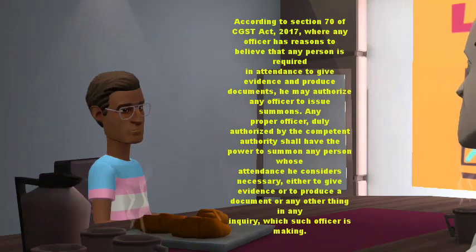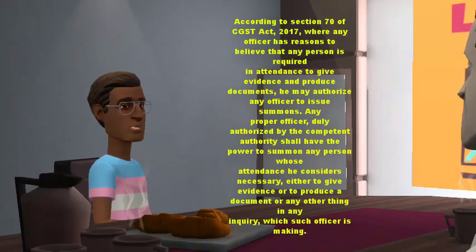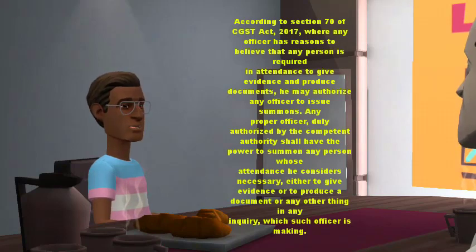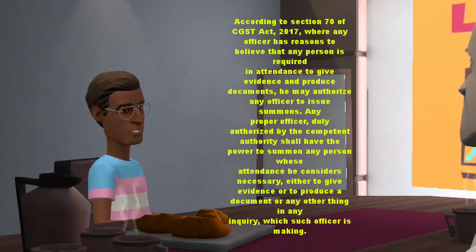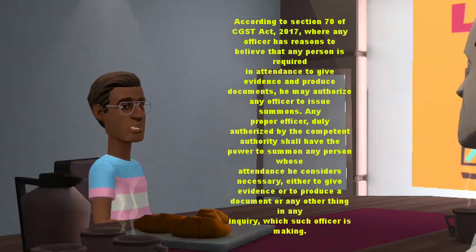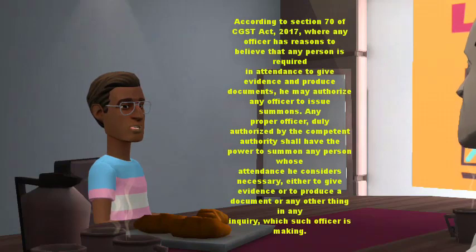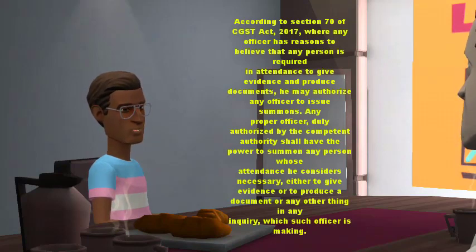Listen carefully. The proper officer under this Act shall have power to summon any person whose attendance he considers necessary, either to give evidence or to produce a document or any other thing in any inquiry, in the same manner as provided in the case of a civil court under the provisions of the Code of Civil Procedure, 1908.